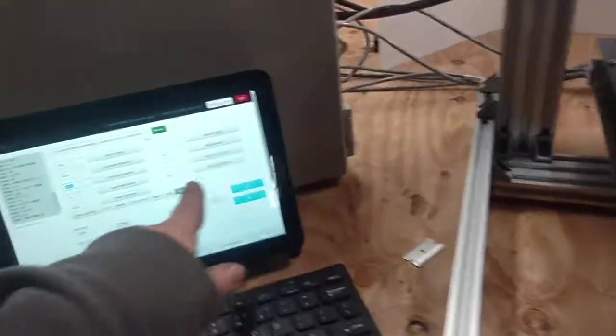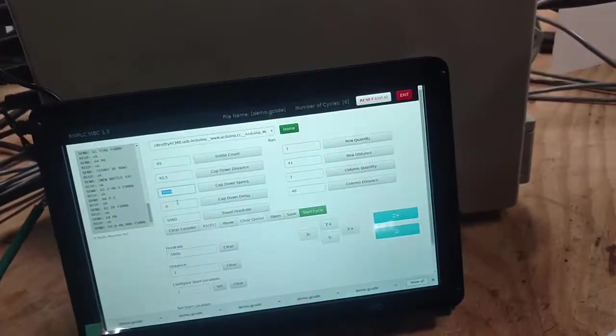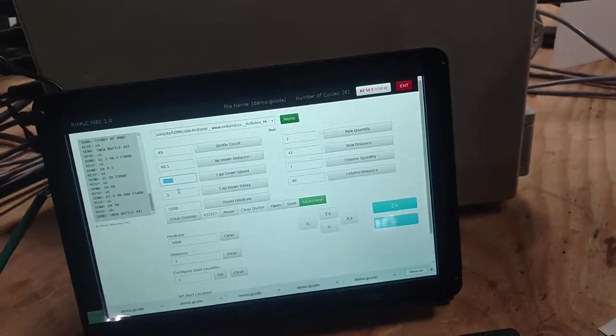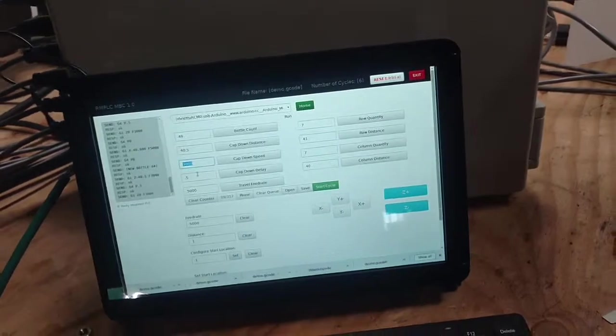Then you also have your row quantity, left to right. And then your column distance. So column quantity, column distance.